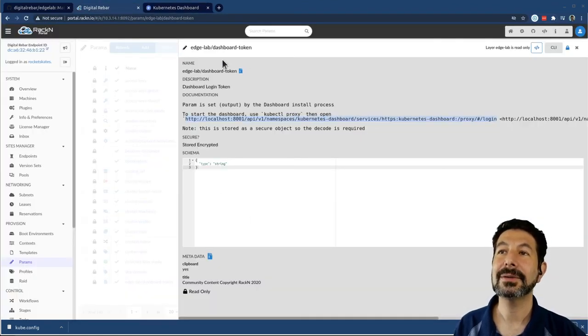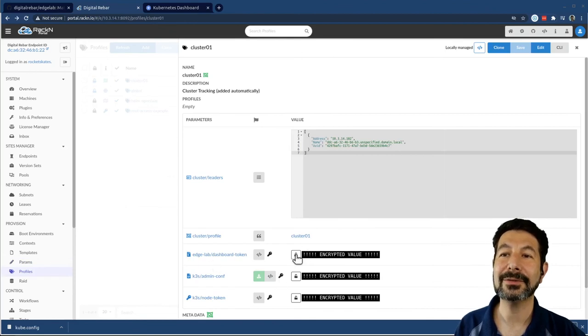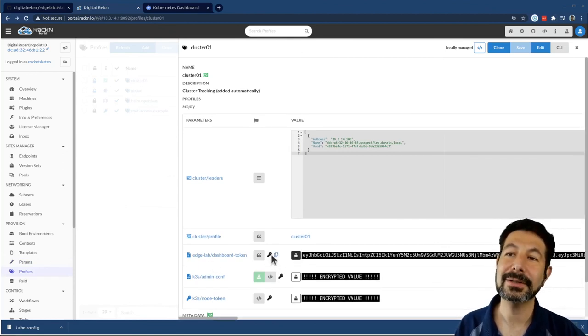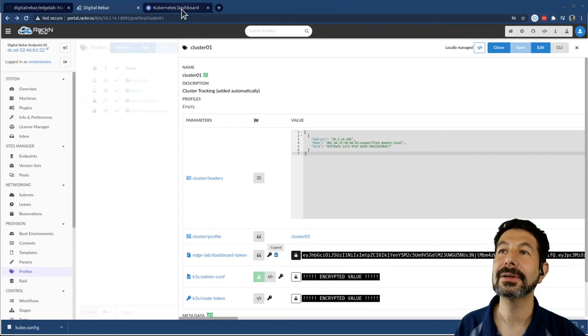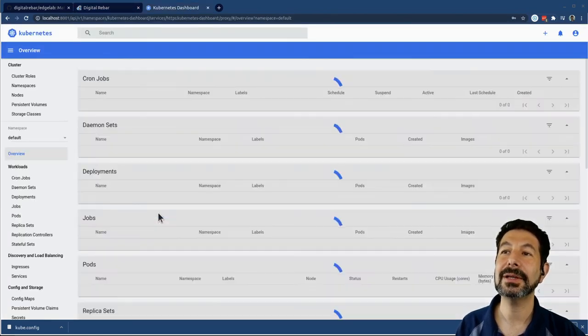And here, it's going to ask me to log into Kubernetes dashboard. Excellent. What I need to do is go back, I need to get that dashboard token, it's encrypted, I have to click to decrypt it, paste it over here, and log into.